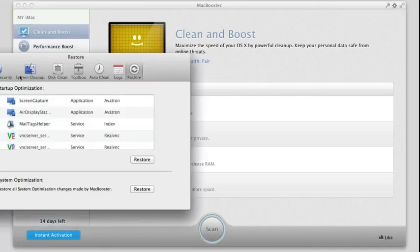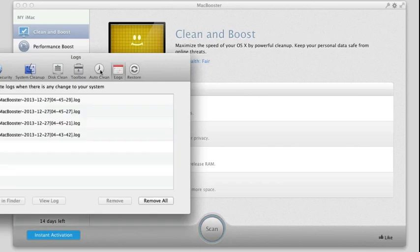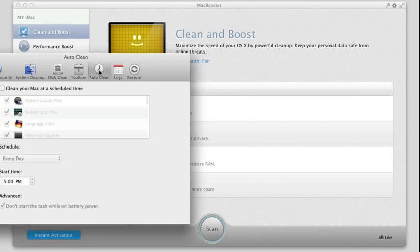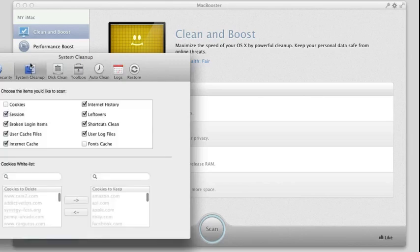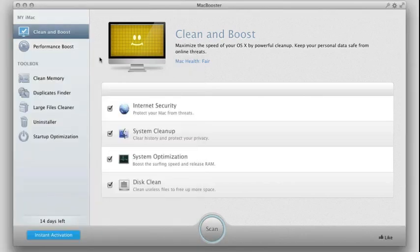You also have settings in the top right here, so you can adjust things like logs. You can set auto clean here, so you can do it at scheduled times. Disk clean, system clean up. You can check all the settings here that you want it to apply to.